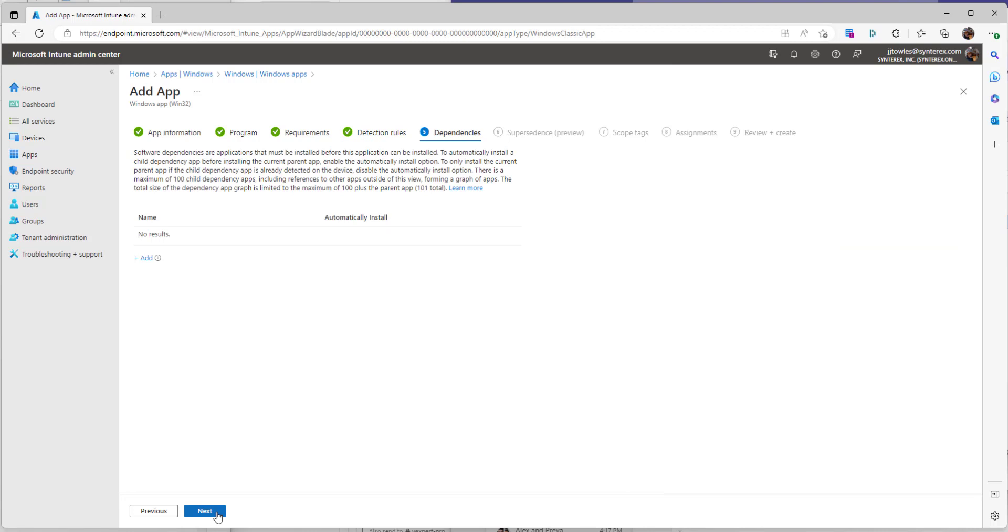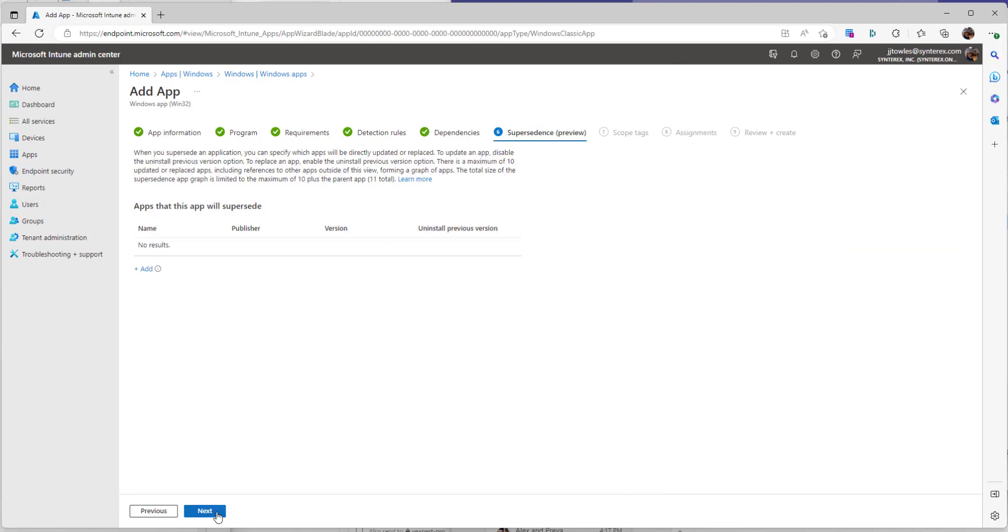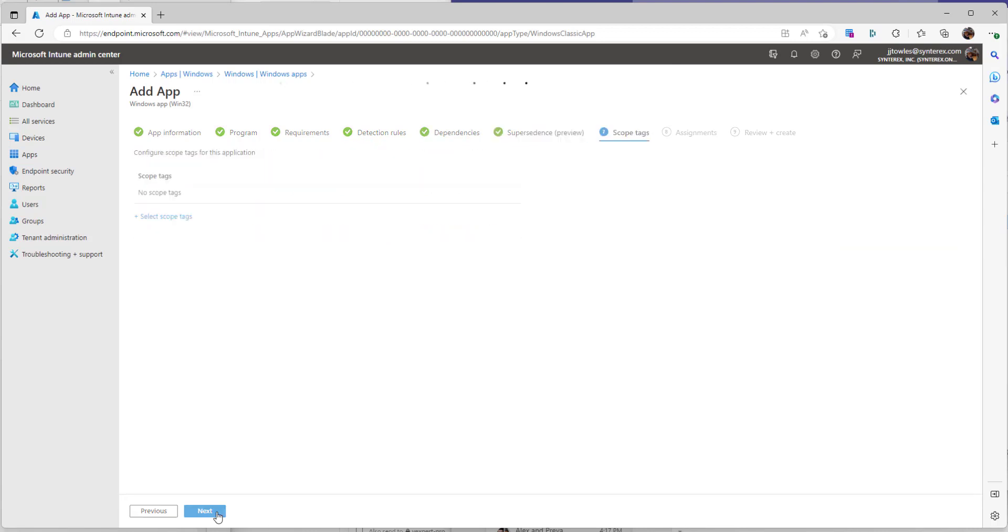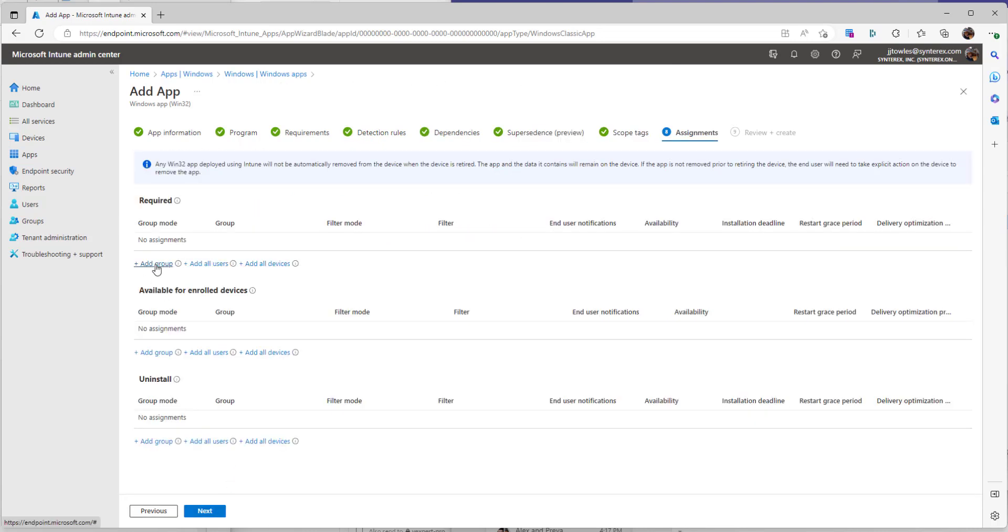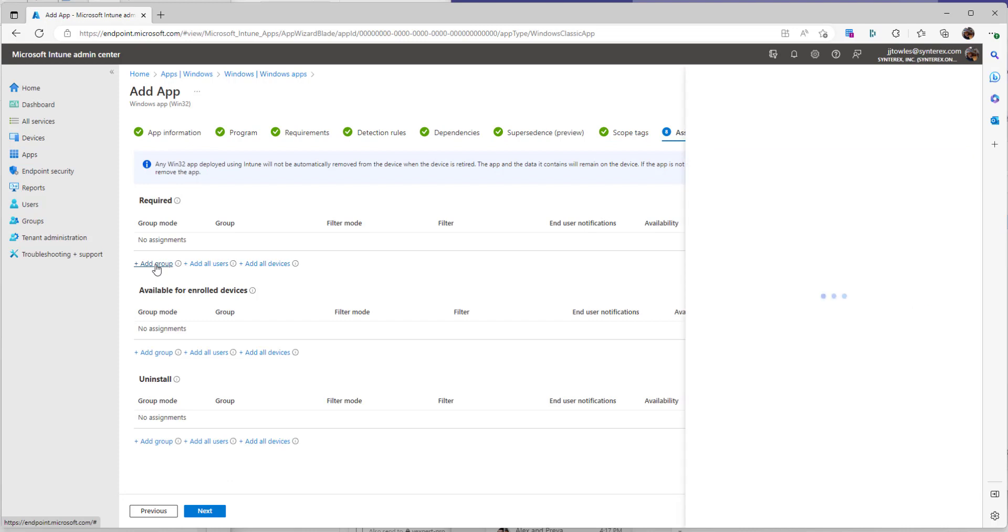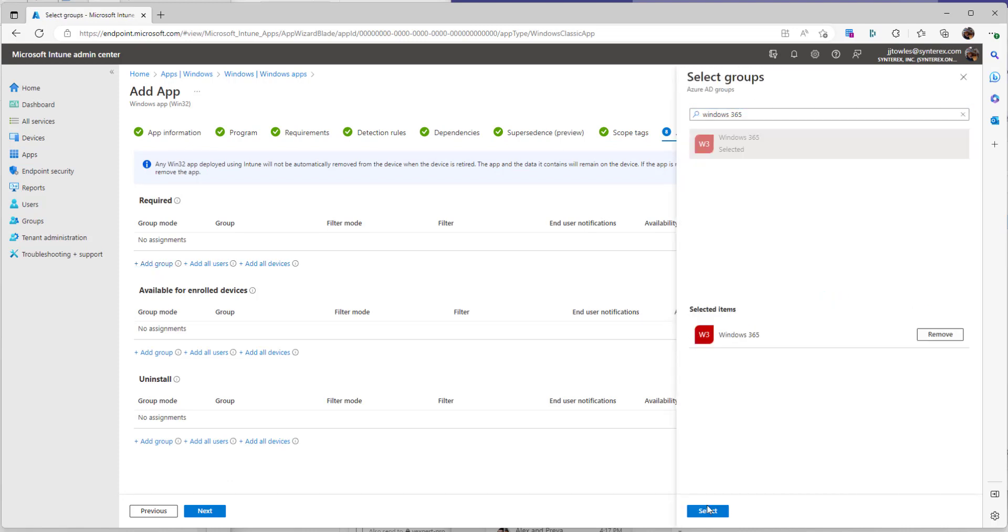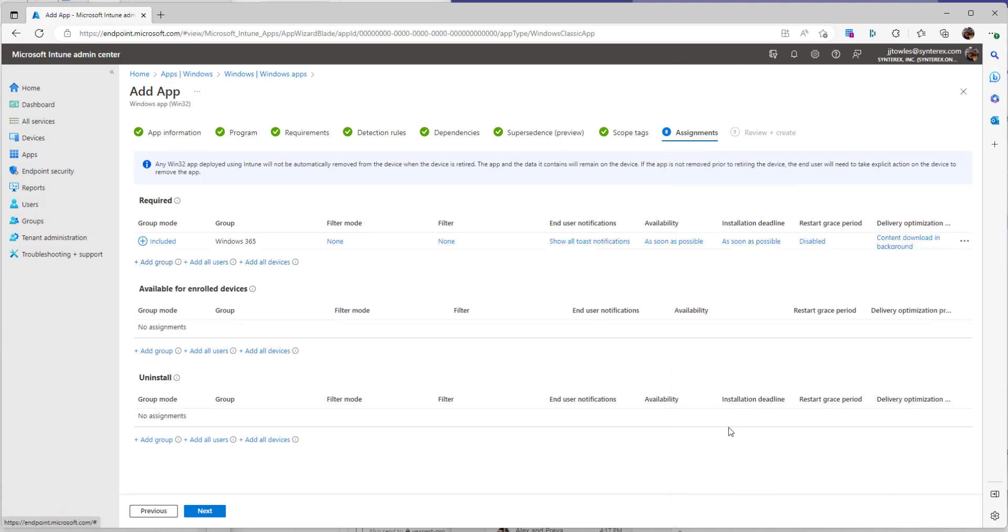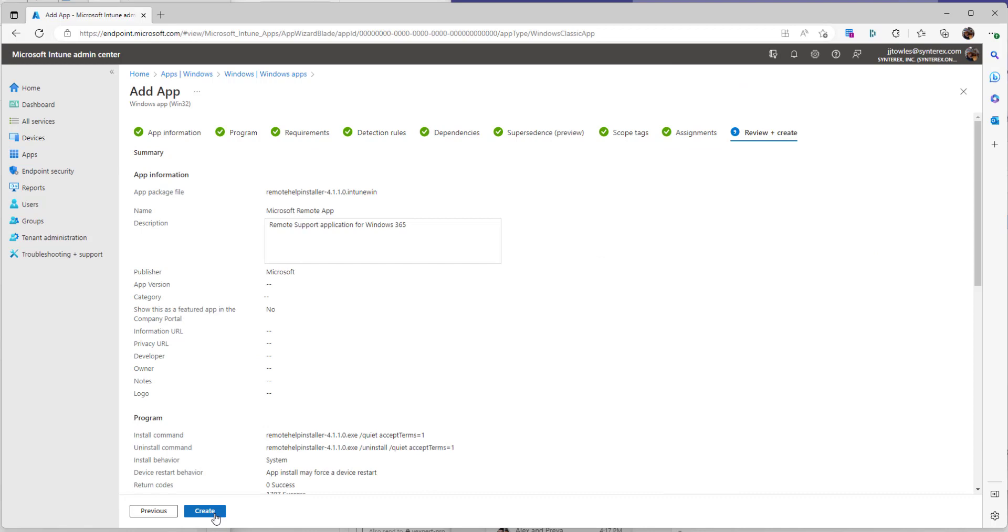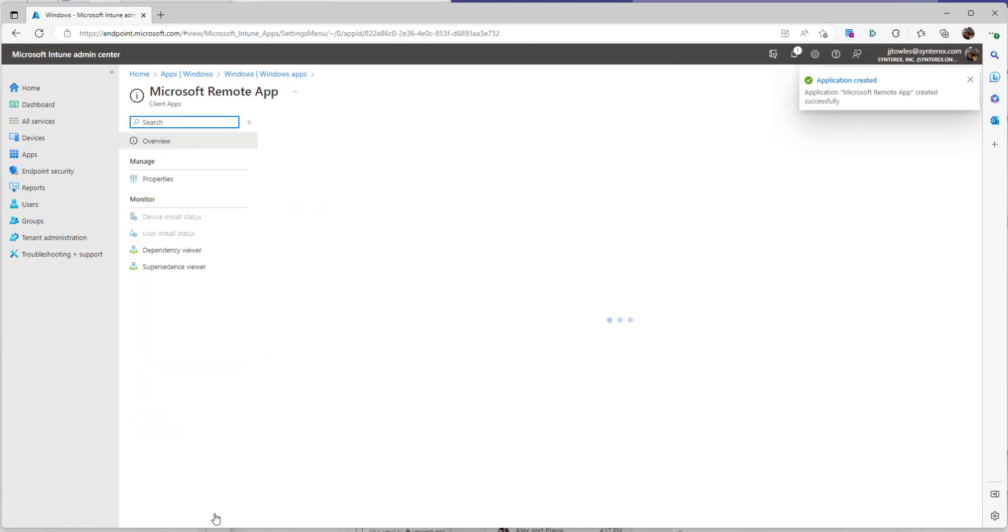Don't need to leave any dependencies in there or the scope tags. We're going to add a group here. Add our Windows 365 group. Next. Create.